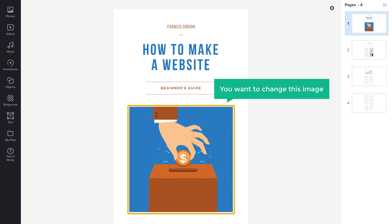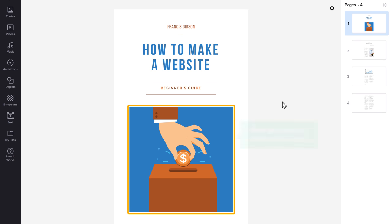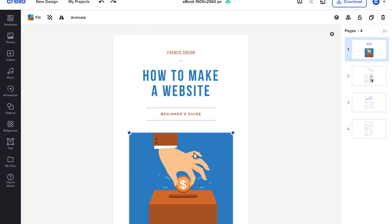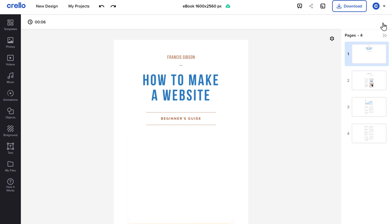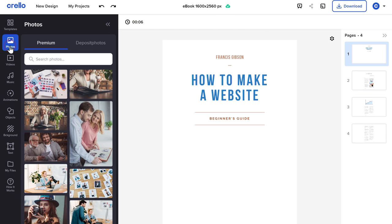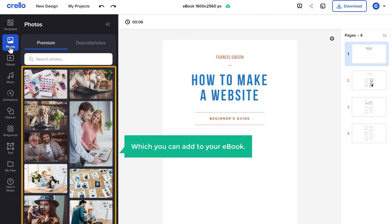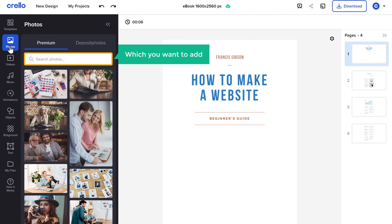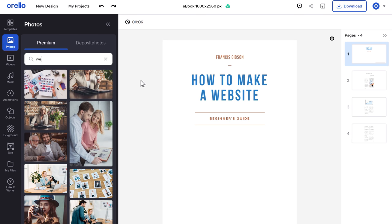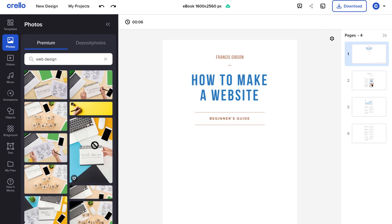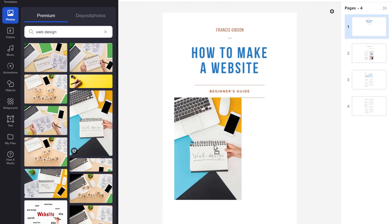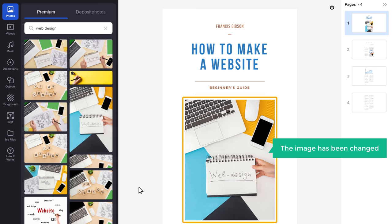Now let's say you want to change an image. To change the image, first you need to delete it — just click on it and click delete, and the image will be deleted. Now to add a new image, click Photos and you will find different images which you can add to your ebook. You can search for any image you want — I'm going to search 'web design'. Just drag the image and drop it, and as you can see the image has been changed.